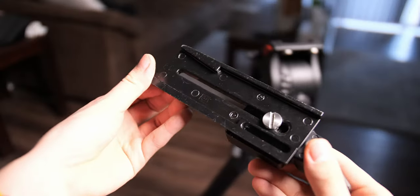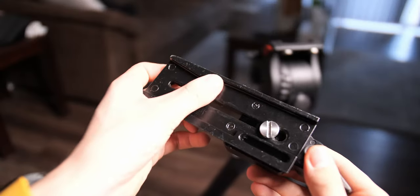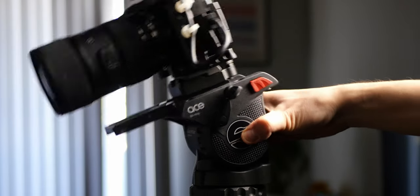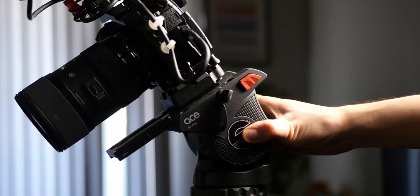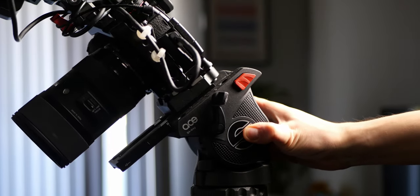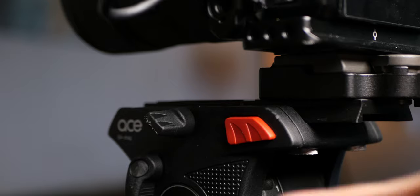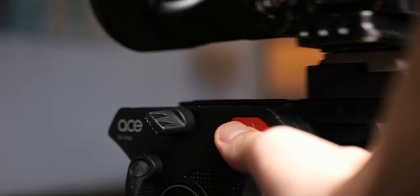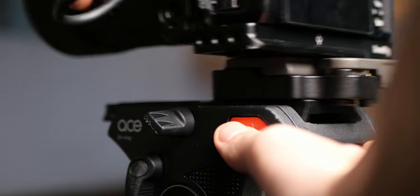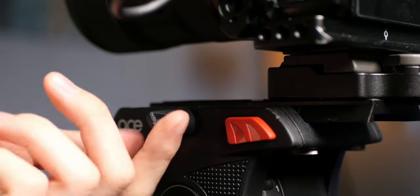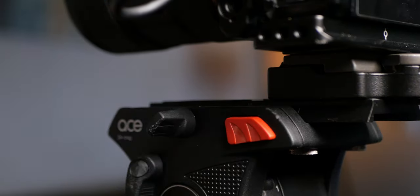The Ace M comes with this long camera plate that has these grooves on the bottom that prevents the camera from accidentally sliding off the fluid head. On the side, there's this red button that is used to release the camera plate and this knob to lock the camera plate in place.